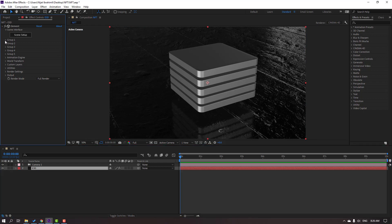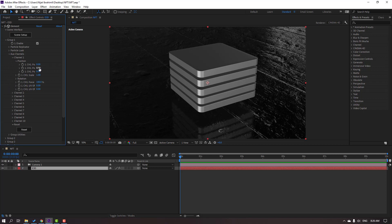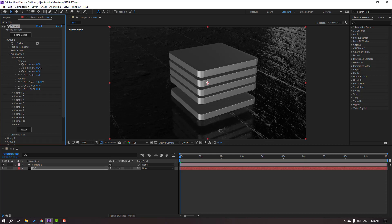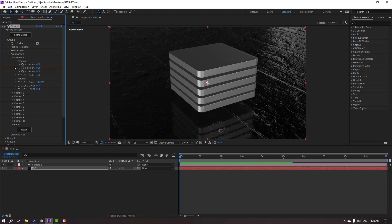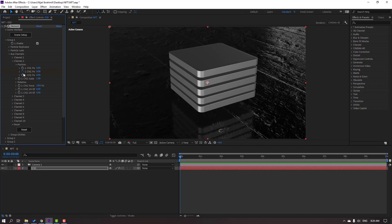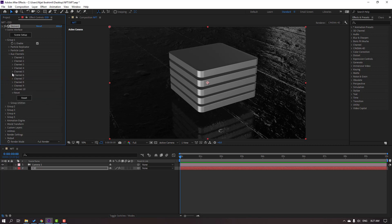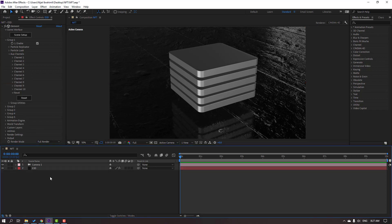Now let's make the animation. Select the Element 3D solid layer, go to Group 1, and open Aux Channels. Open Channel 1 and make a keyframe, then close Channel 1. Open Channel 2, make a keyframe, close it. Open Channel 3, make keyframe, close. Open Channel 4, make keyframe, close. Open Channel 5, make a keyframe, close. Then select the Element 3D solid layer and press U to see all keyframes.